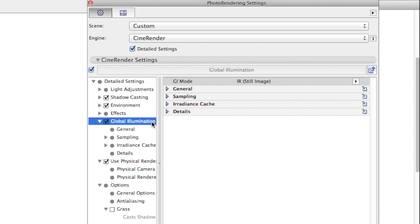Global Illumination itself is responsible for calculating the interaction of light between different objects within a scene.